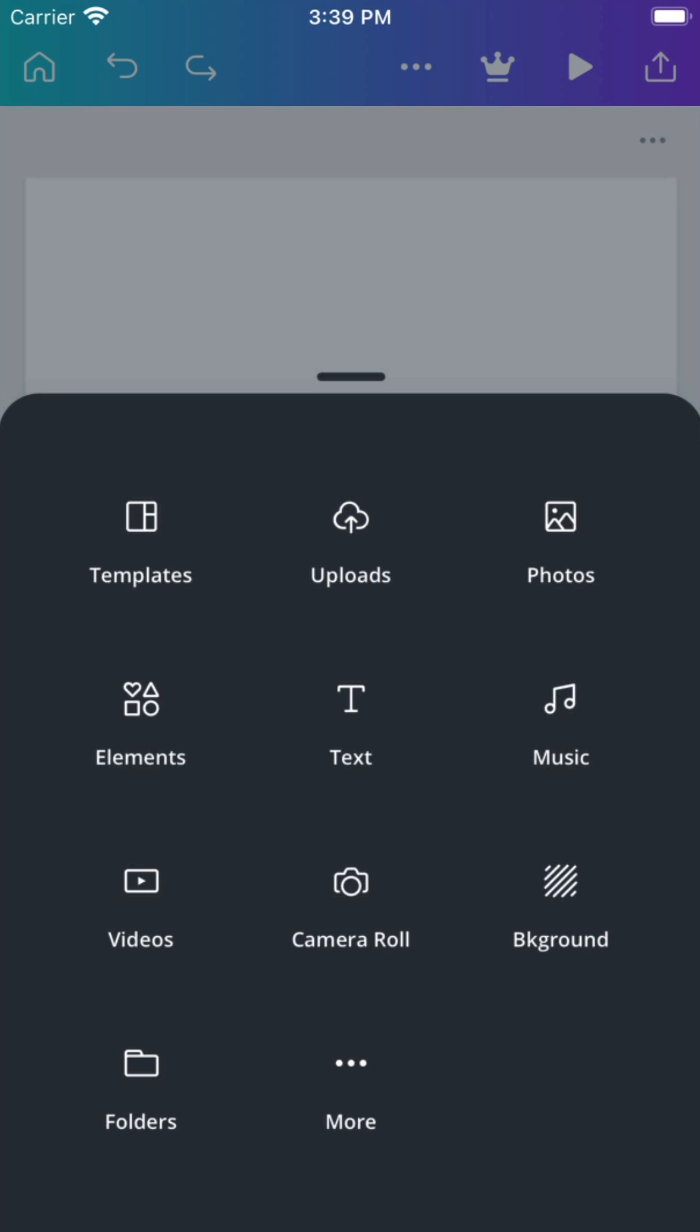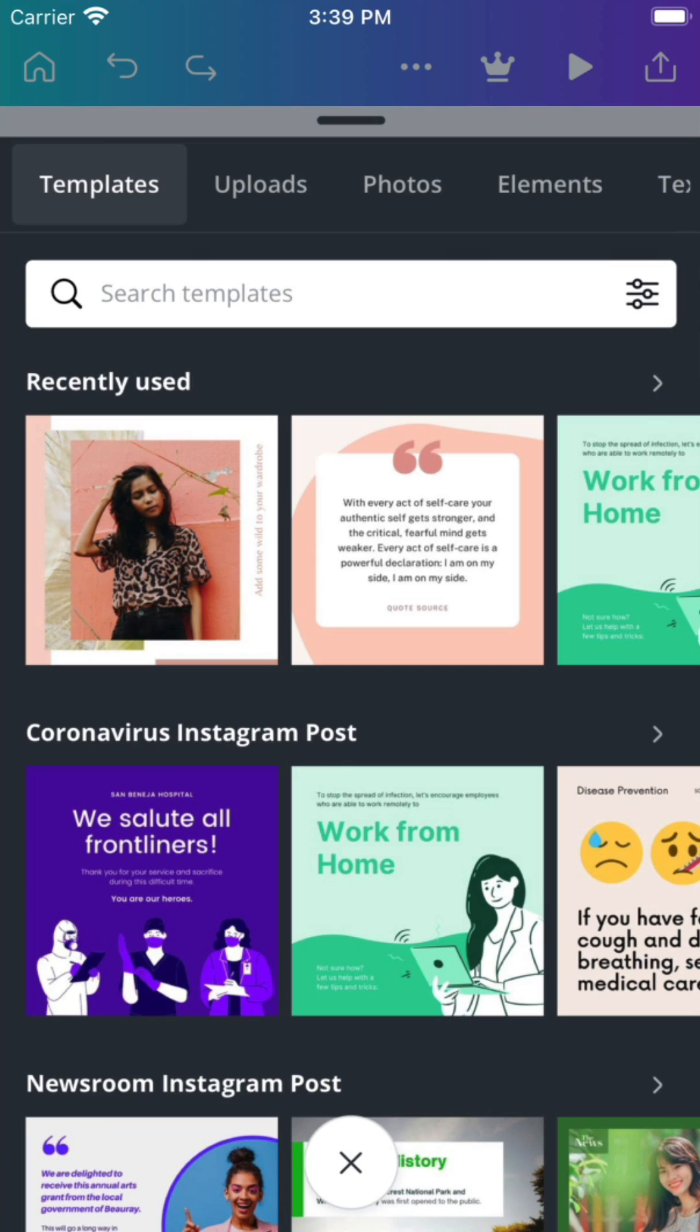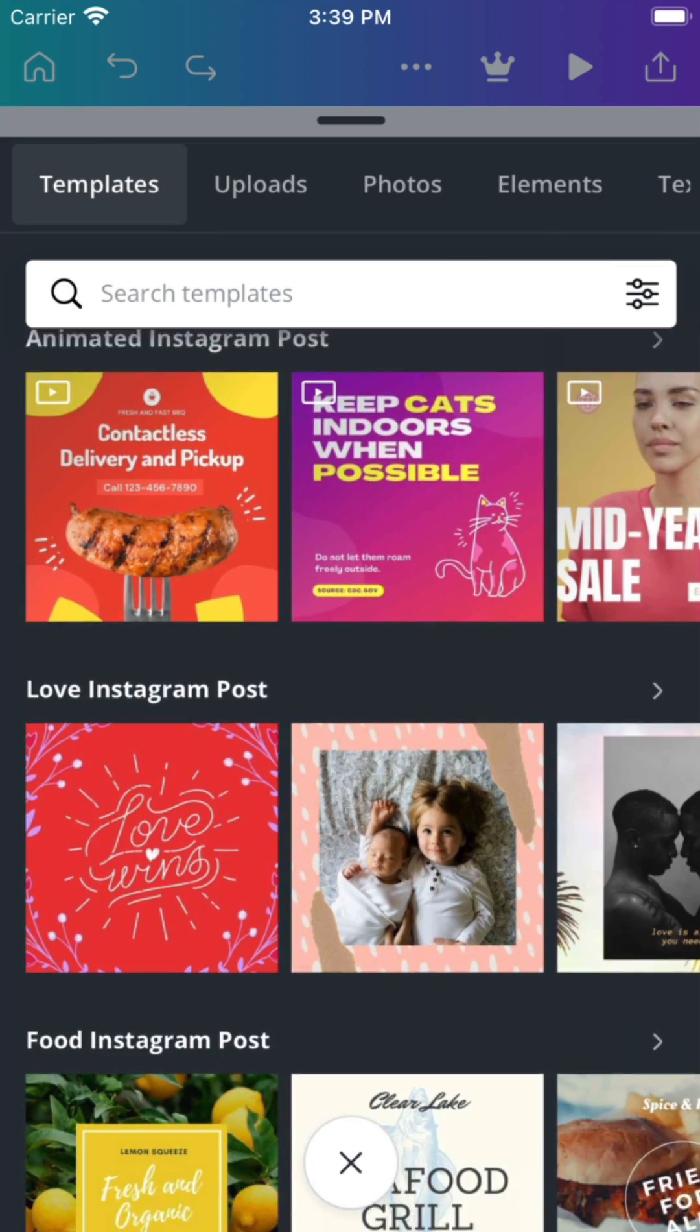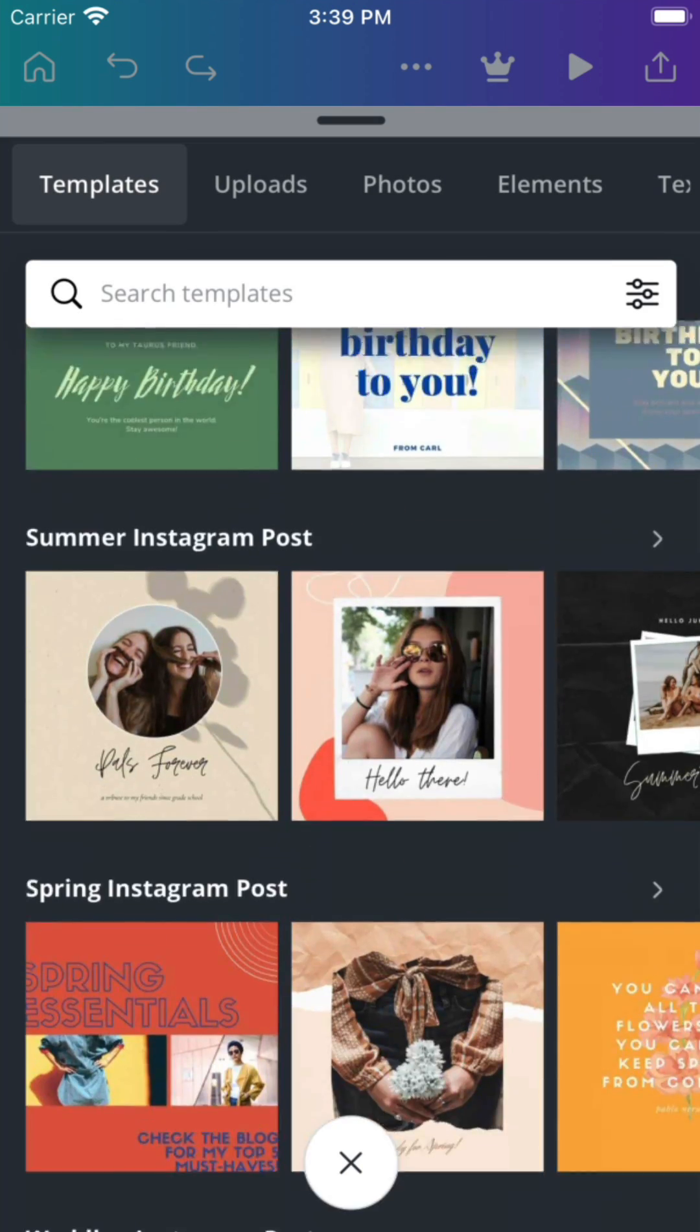By tapping the plus button, you can add any element to your design. In the templates tab, there are thousands of professional designs to get you started.